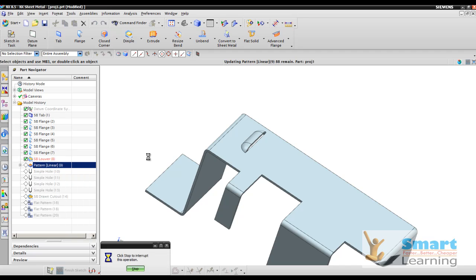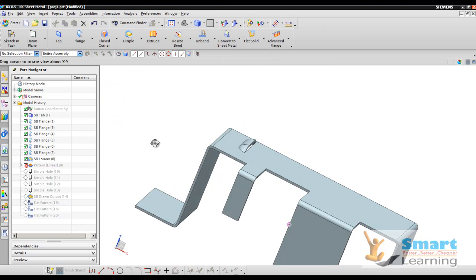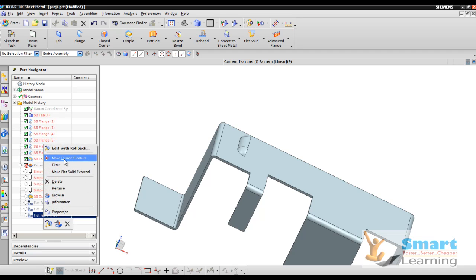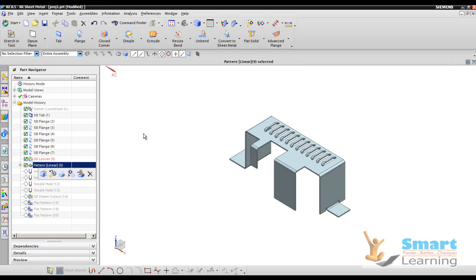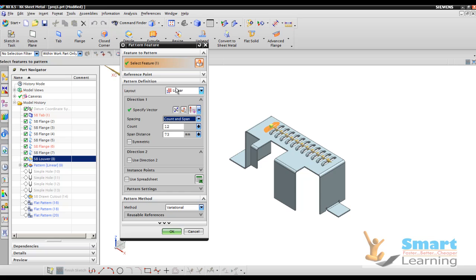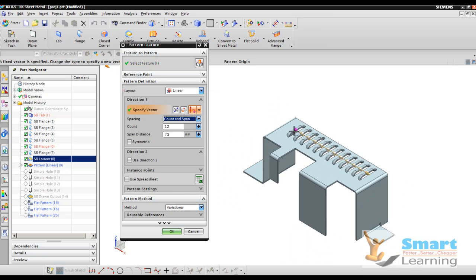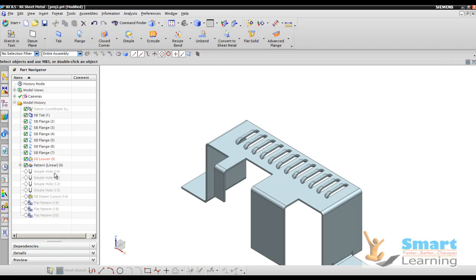After that we will use linear pattern for creating this. The pattern numbers and details you can find and use inside the project. If there are dependent features you may find difficulty. In the edit definition you can find: total count is 12, span distance is 73 — the total span distance from start to end — with the count and span option selected, linear direction. You can get this from Insert > Associated Copy > Pattern Feature.